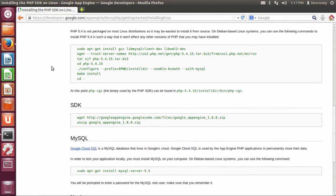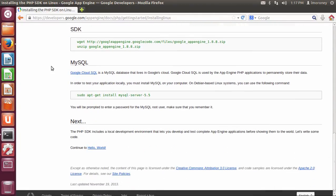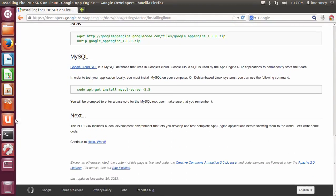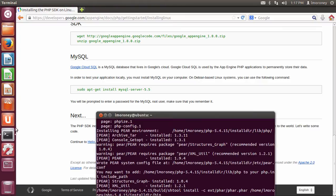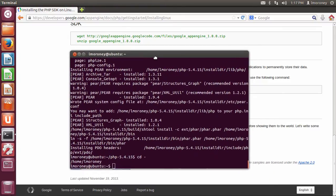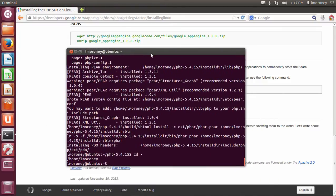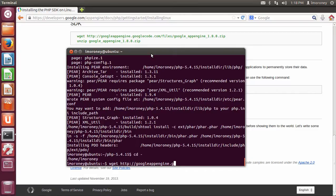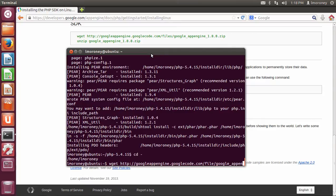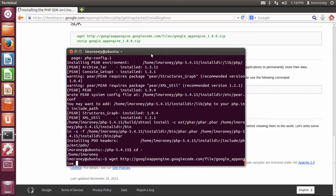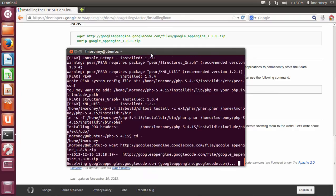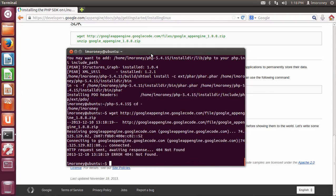You can see the instructions are here. So I'm just going to scroll that up, make it a little bit more visible, and then come up here and do the wget http://googleappengine.googlecode.com/files/google_appengine_1.8.8.zip.